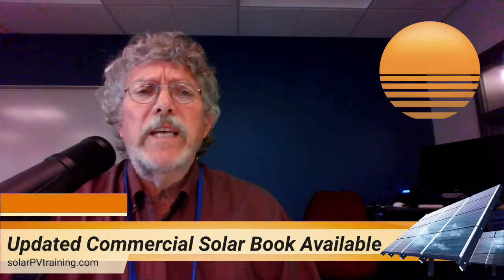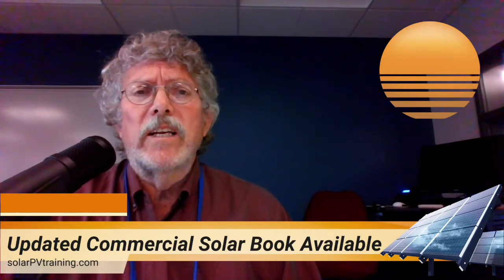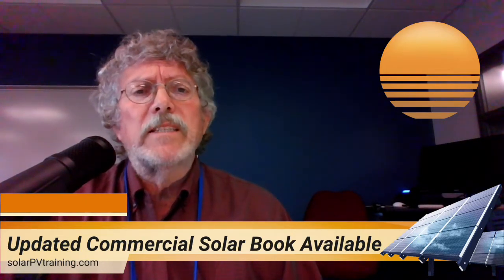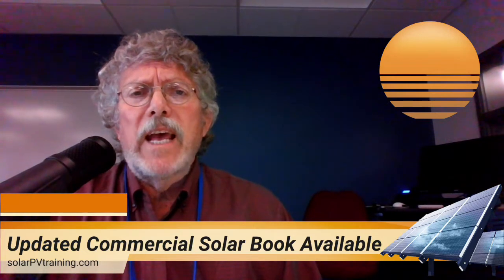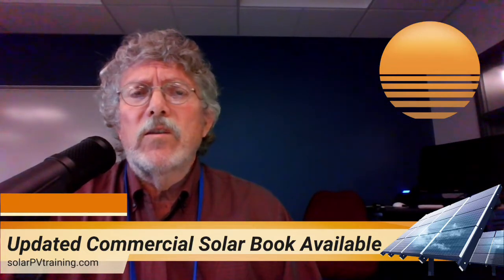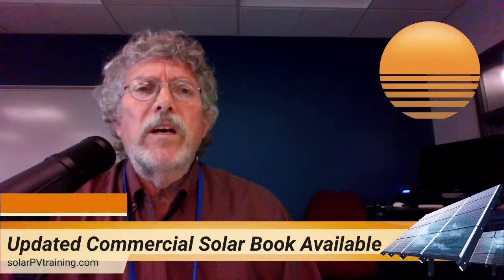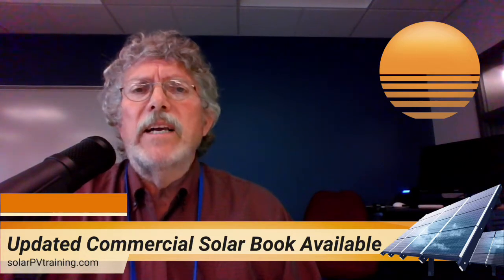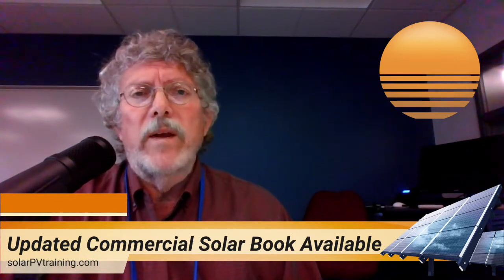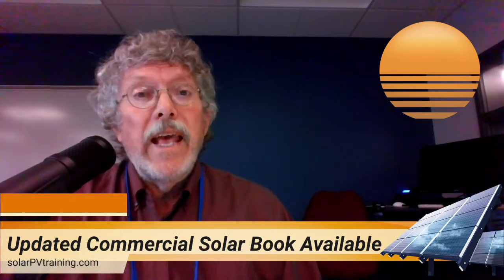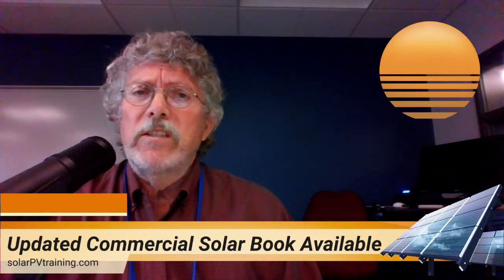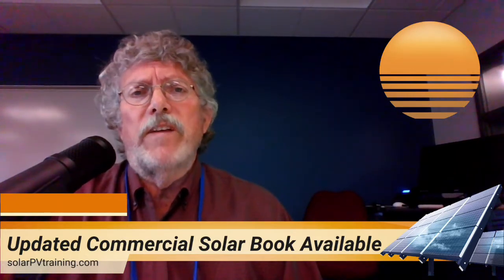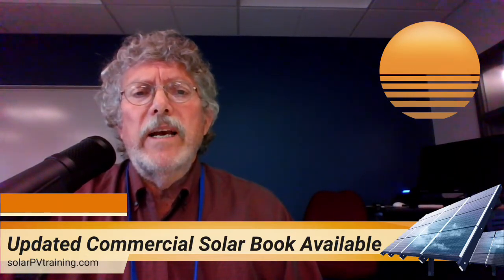So if you're interested in ordering either the understanding photovoltaics or the designing and installing solar PV systems, just find us at solar PV training.com and we'll try and get you hooked up. We also have some online training courses that go right along with that and a lot of materials for instructors if you're doing face-to-face instruction. So take care.